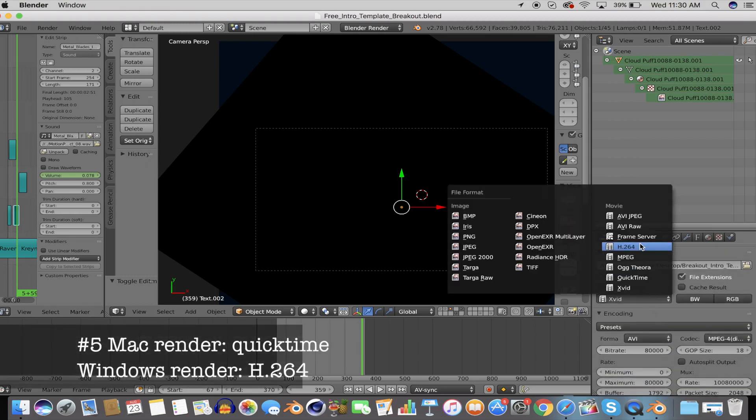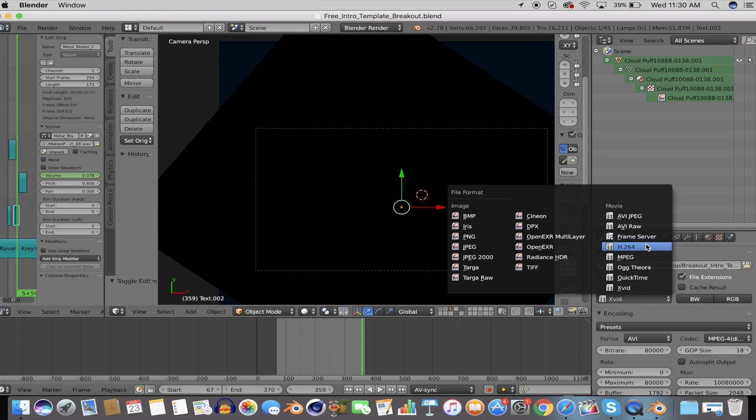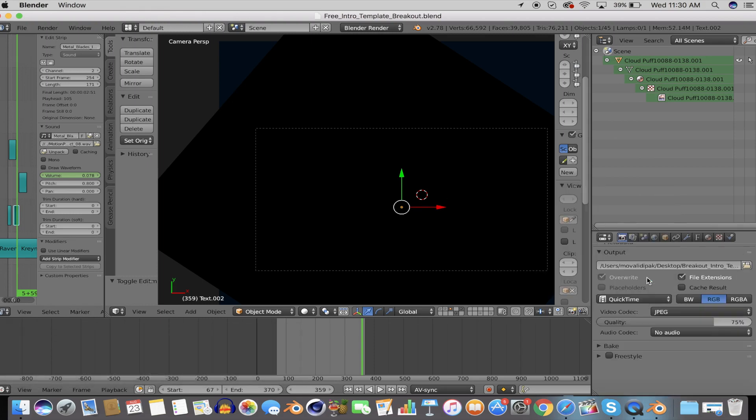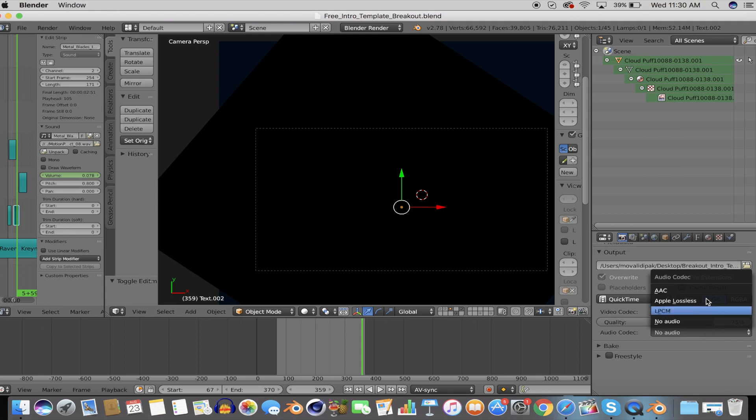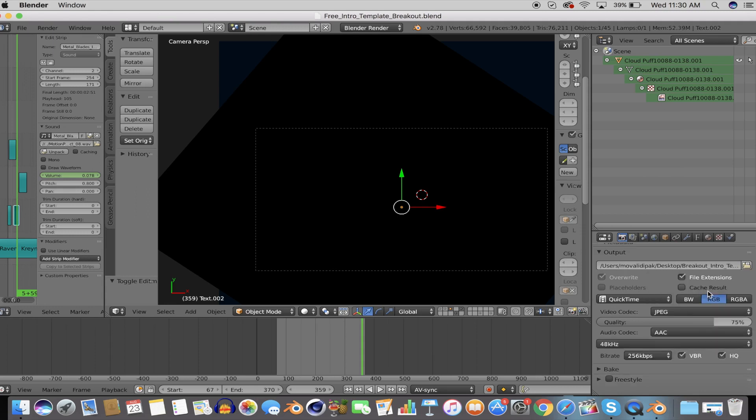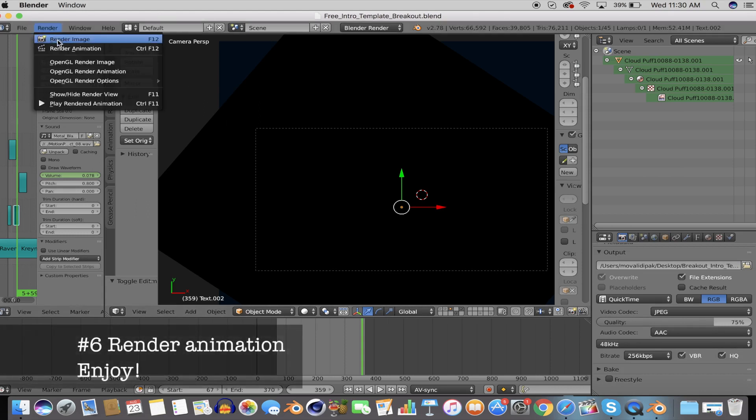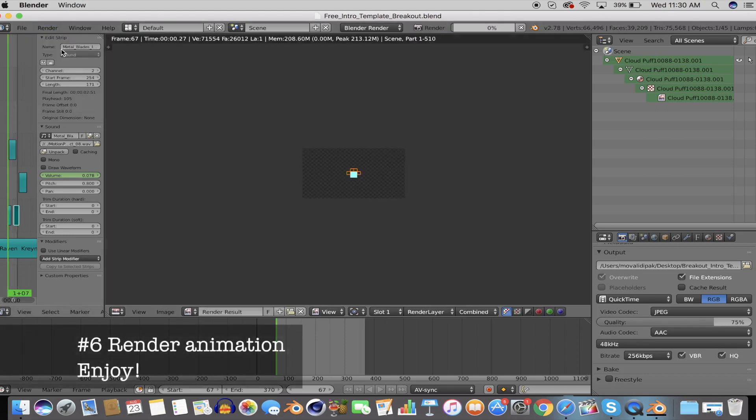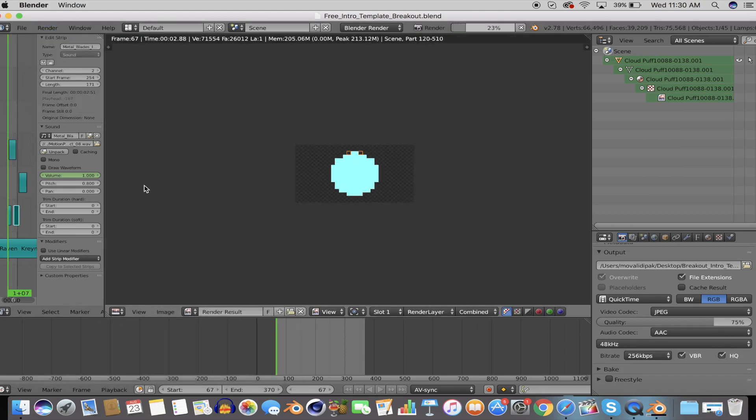If you're using a Mac like me, render the intro as a QuickTime, and if you're using a Windows computer, render it as an H.264. That's pretty much it for your render settings, so now you can go ahead and render the animation.